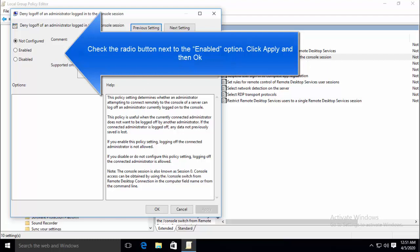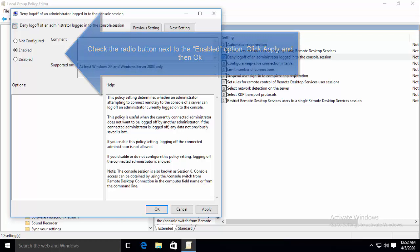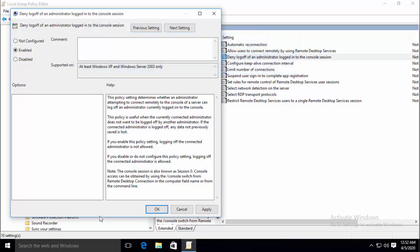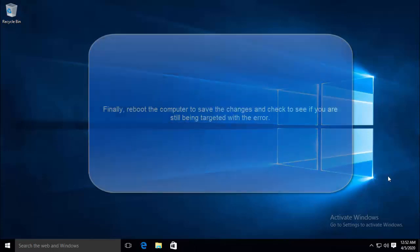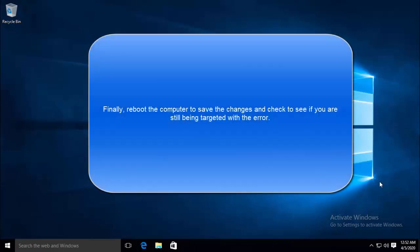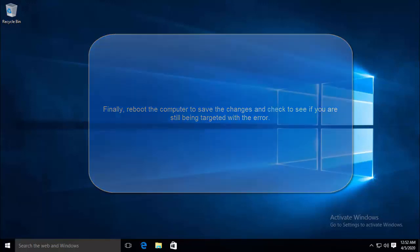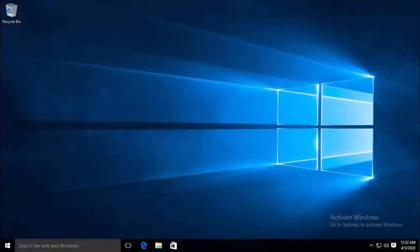And then make this policy enabled. Apply the changes. Click on OK and close this window. Reboot the computer and then check if you are still being targeted with the same error. If you are still being targeted with the same error, let's move on to third option.